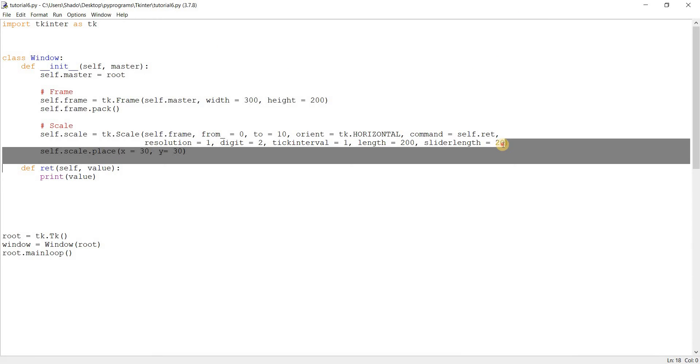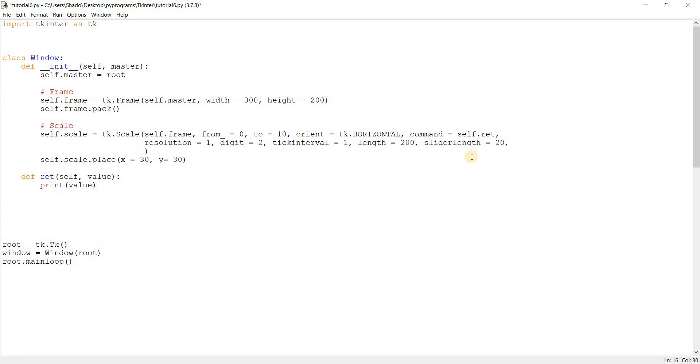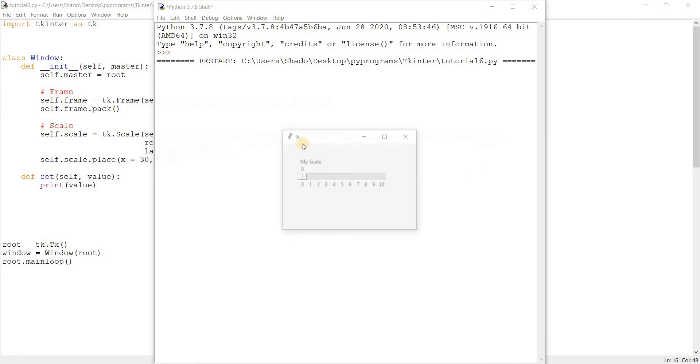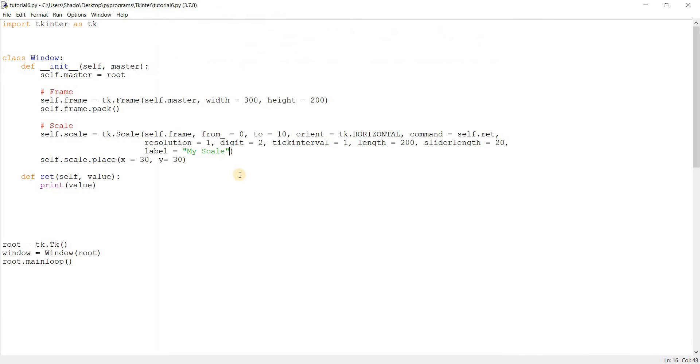So here's another fun thing that you can use, a label. Usually for widgets, we create a separate label and then have it display right above the widget to basically tell the user what it's for. So the scale has its own built in label. So we can write my scale right here. And let's run this. And there you go. We have a label up there for the scale that says my scale.